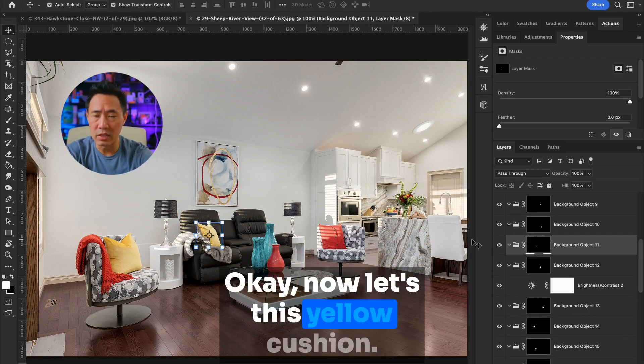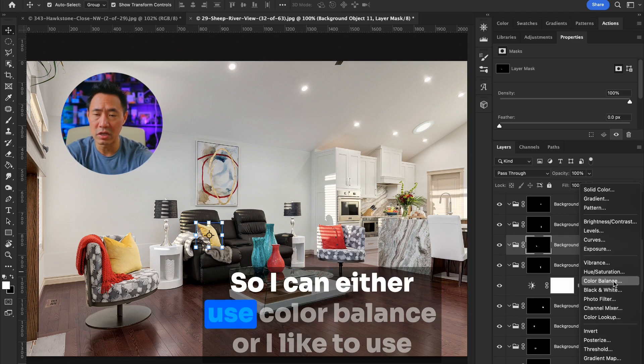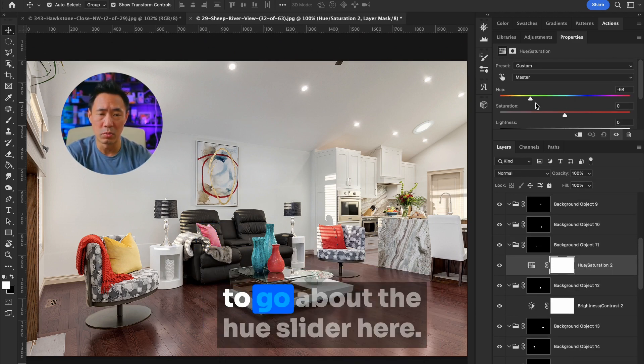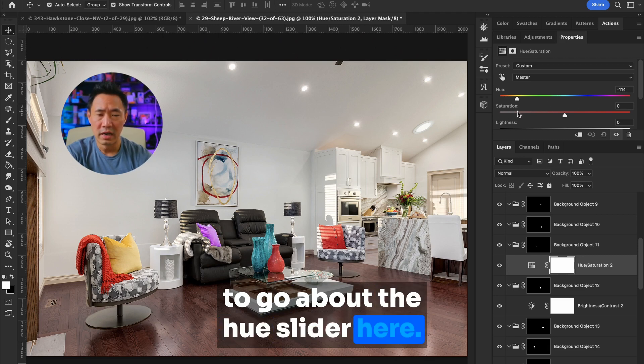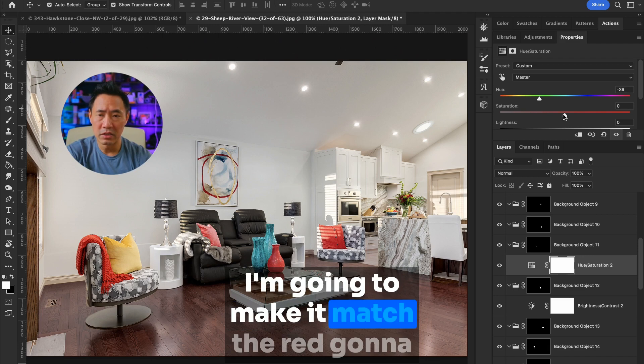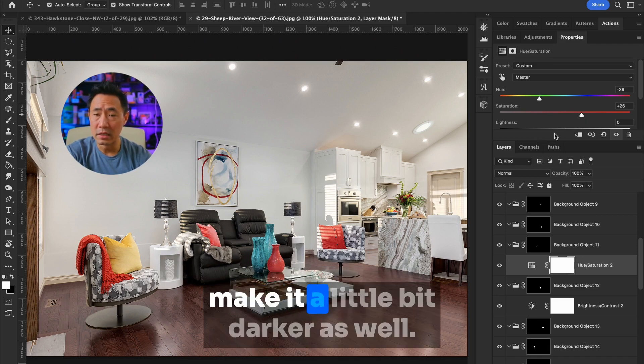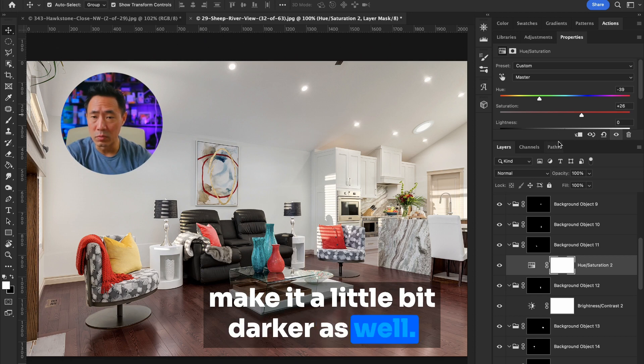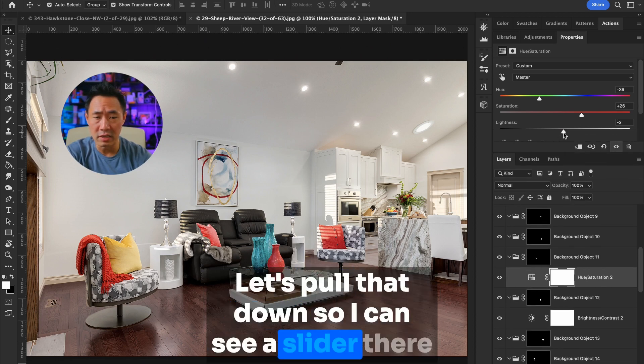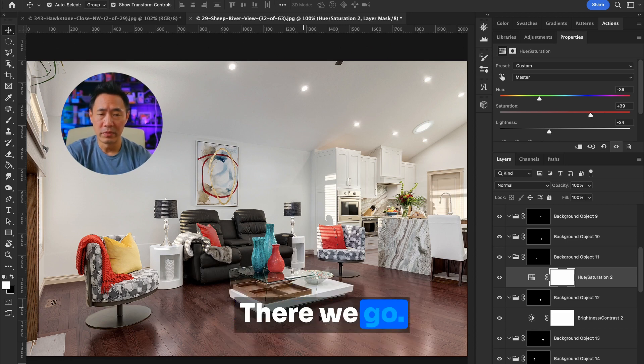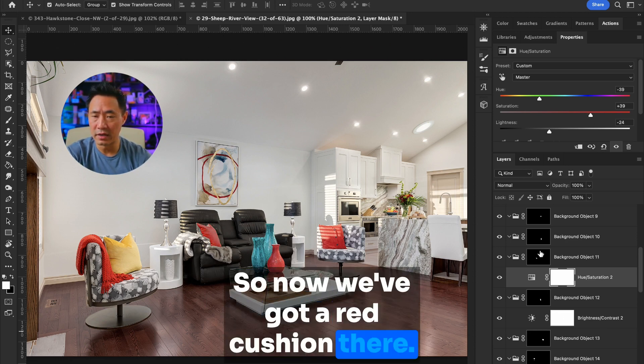Now let's change this yellow cushion. I want to change the color of that. So I can either use color balance or I can use hue saturation luminance because it's just easier to go about the hue slider here. I'm going to make it match the red. I'm going to make it a little bit darker as well. Let's pull that down so I can see the slider there and increase the saturation. There we go. So now we've got a red cushion there.